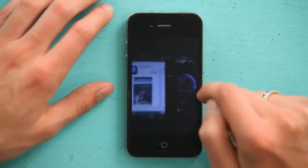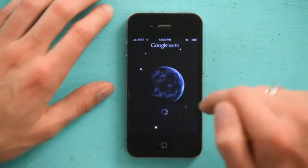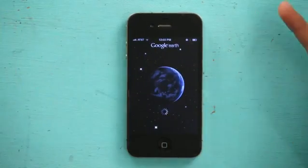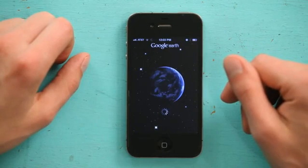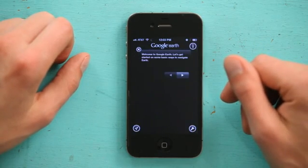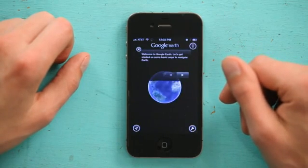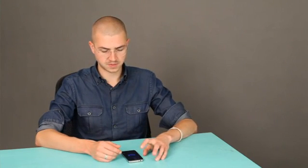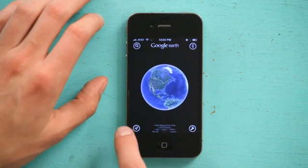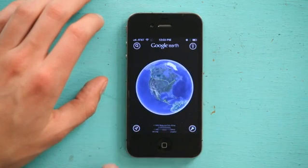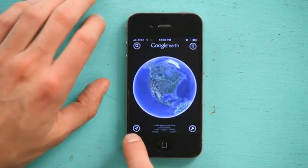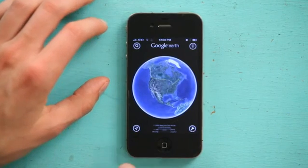So I'm just going to tap open, and it brings us to Google Earth. Google Earth will load up, and it should actually find our location right away. First it takes us through a little bit of a tutorial — I'm just going to get out of that. And in the lower left-hand corner of the application is a familiar icon — it's the arrow for location services.